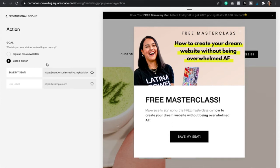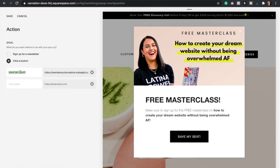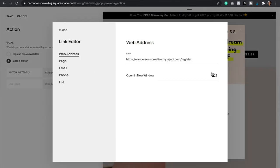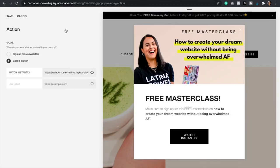Now let's say that you just want to redirect them to another page just like I did. You're going to click on Click a Button, and here you would add the text for the button — maybe something like 'Download' or 'Watch Instantly.' Then here's where you would add the link, and I always recommend that you open it up in a new window. Then click Save.